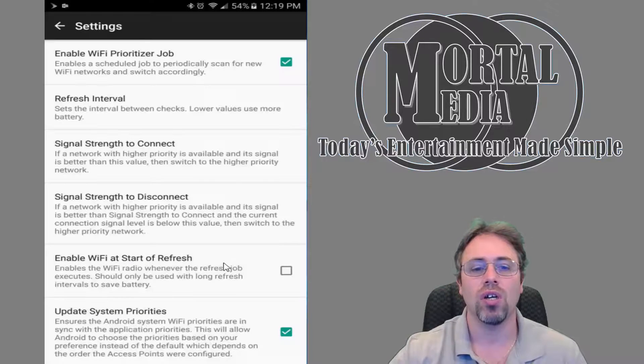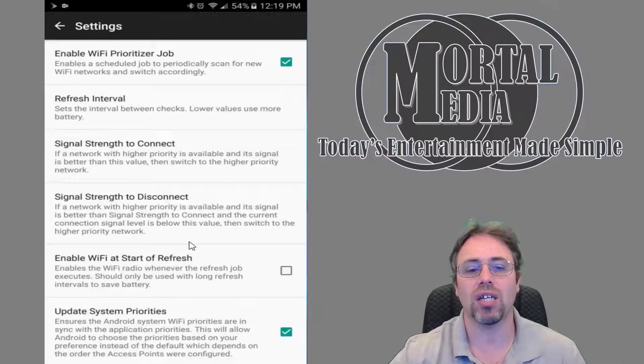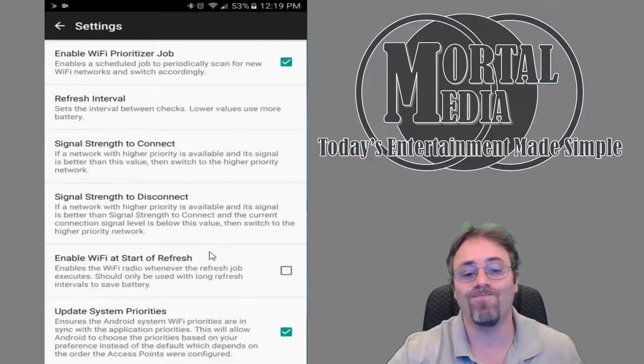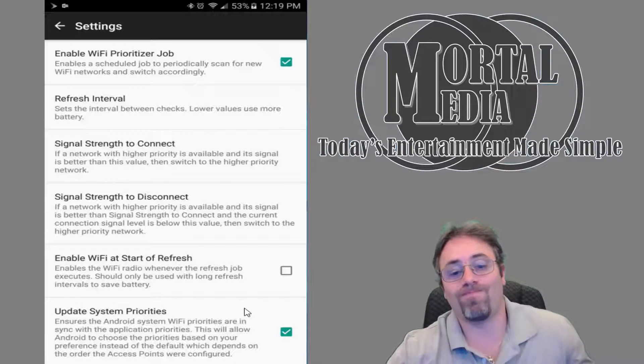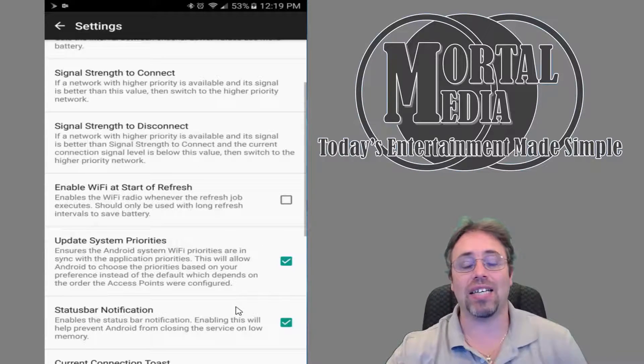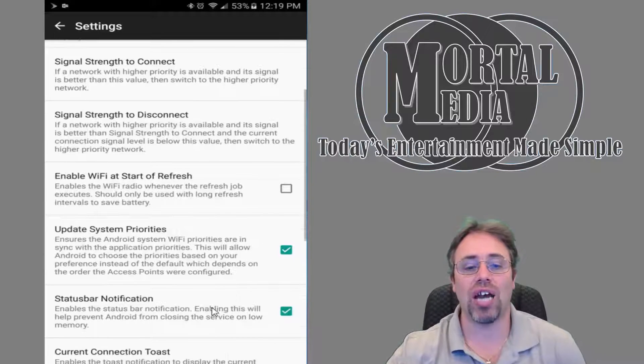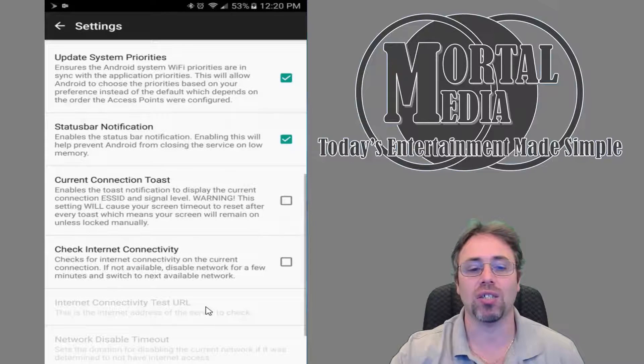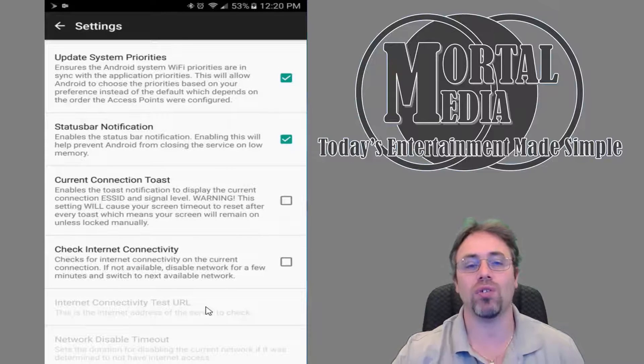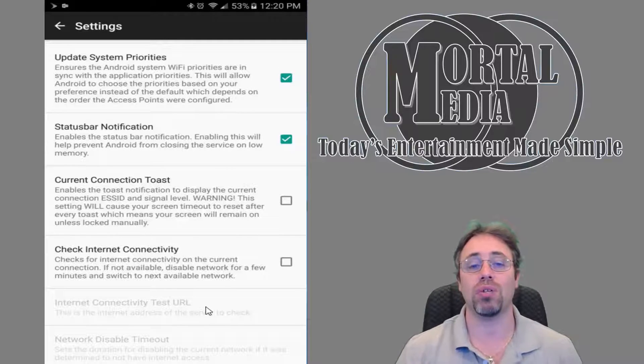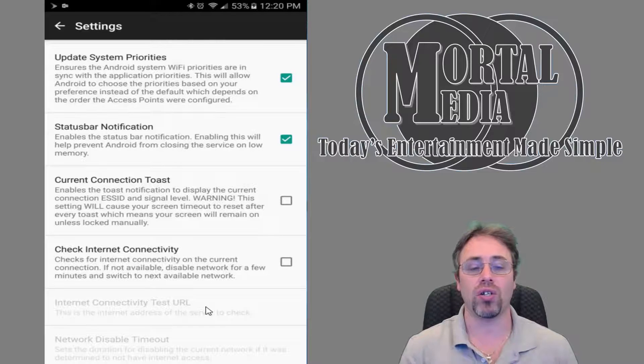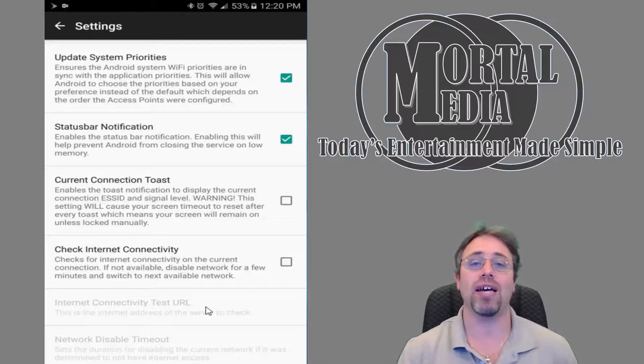And really, that is it. There's not a lot to it. You can go through other settings and play with it if you're interested, but really that's all you need: refresh time and set priority of each one of the Wi-Fi networks.